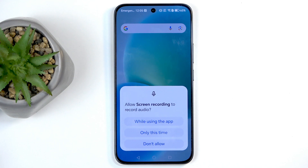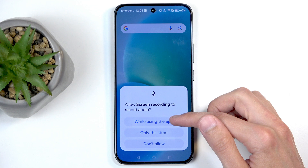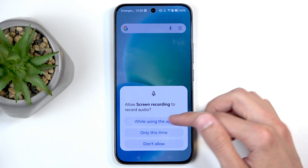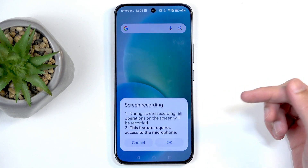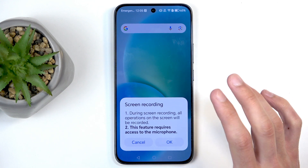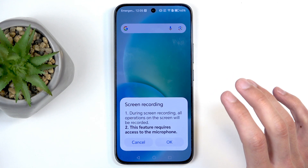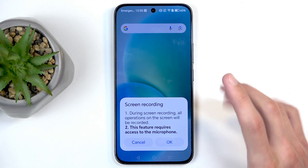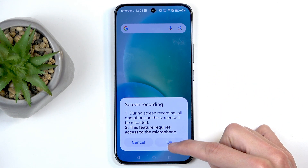First time around, you will get a pop-up to allow access to things like audio. You can select 'while using the app' and OK. When you select OK, it will start automatically recording with the microphone being enabled.